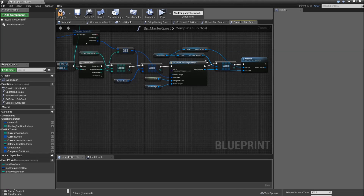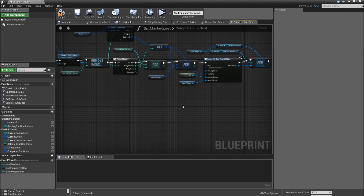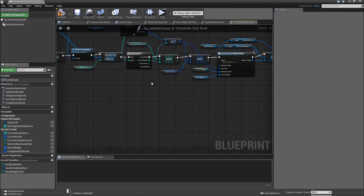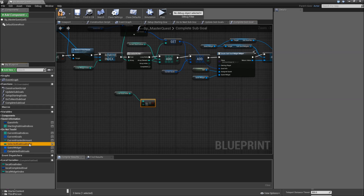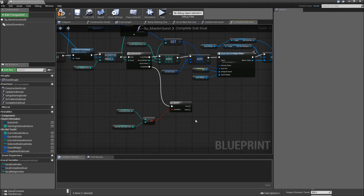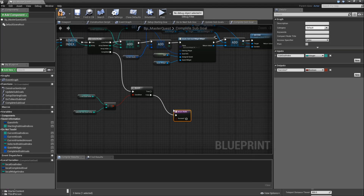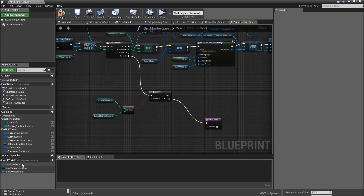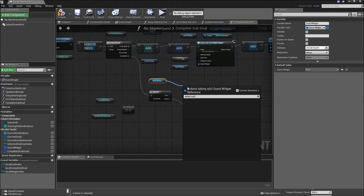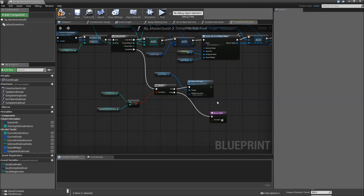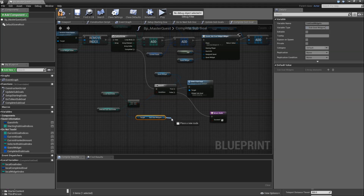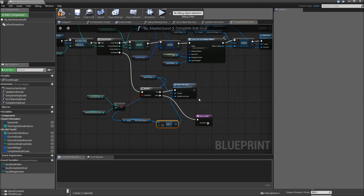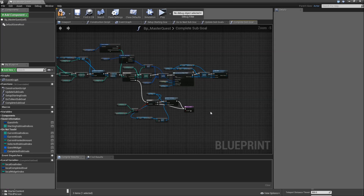Sometimes it might be the case that you complete a sub-goal that you also have selected as the current sub-goal, so we need to select a different one. Check whether the local goal index equals the selected sub goal index and add a branch, connected to the completed output of our for each loop. If that's not the case, we can just return with successful. But if it is, drag in our quest widget and call 'select sub goal'. For the clicked sub goal, get our sub goal widgets and get the first element at index zero, then connect that to clicked sub goal. Return with successful.